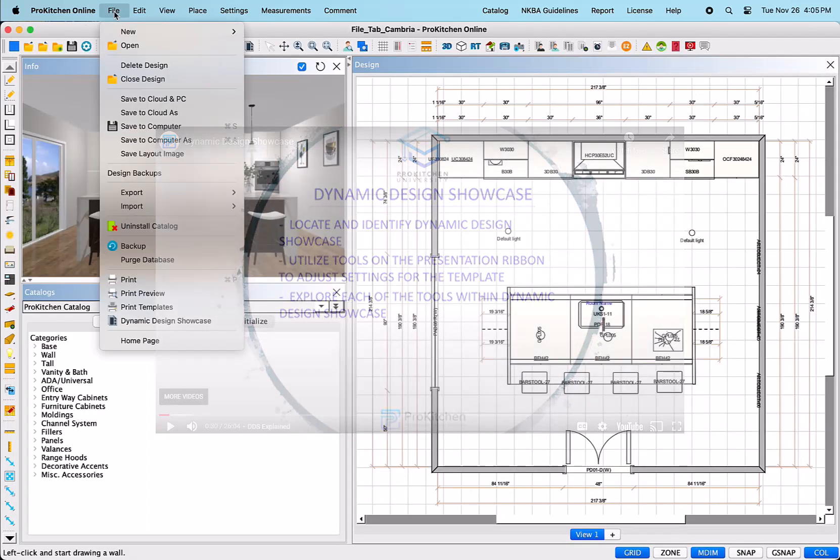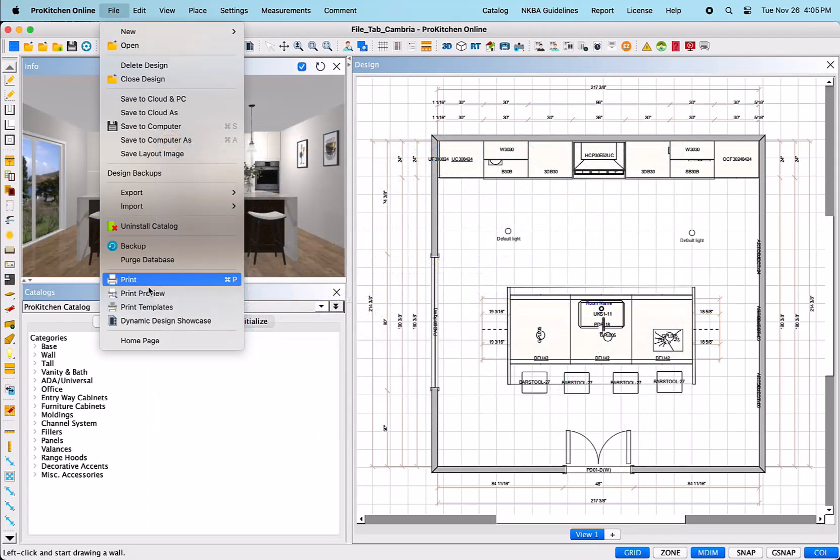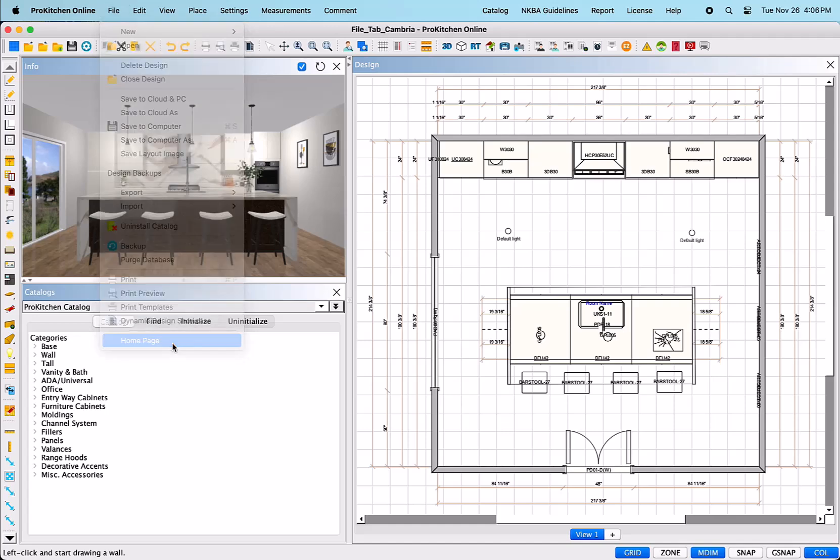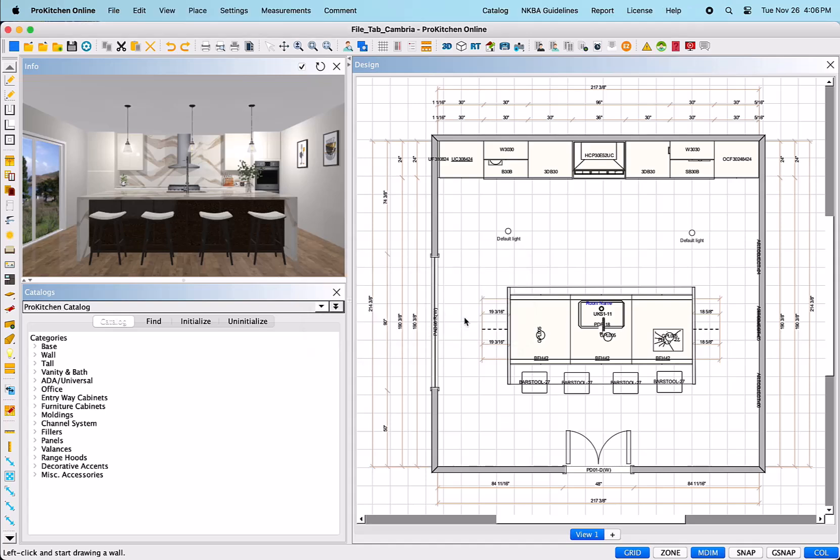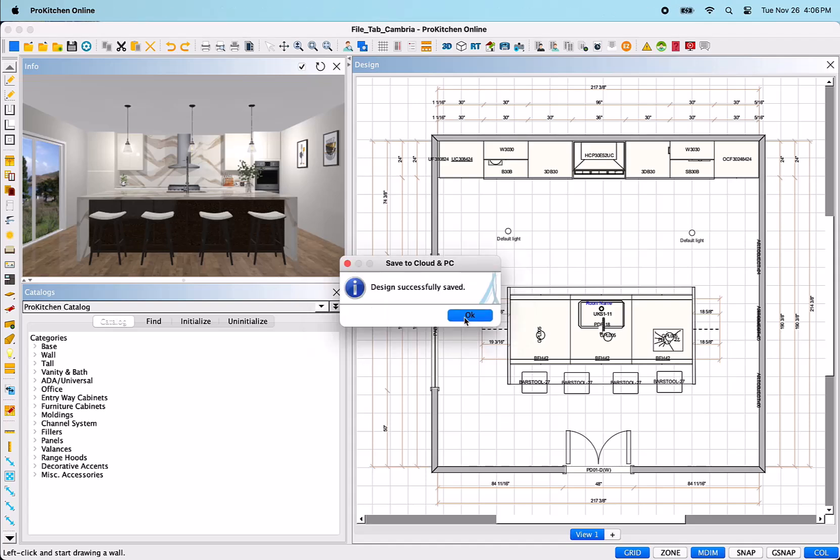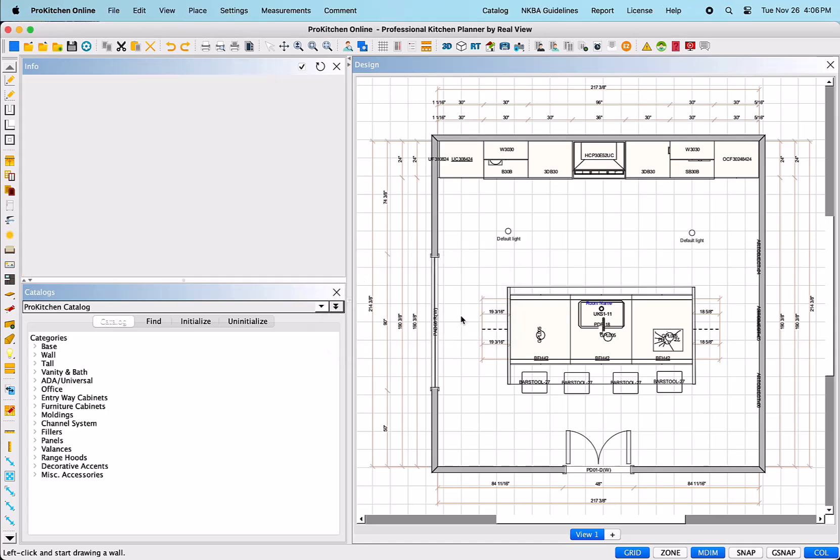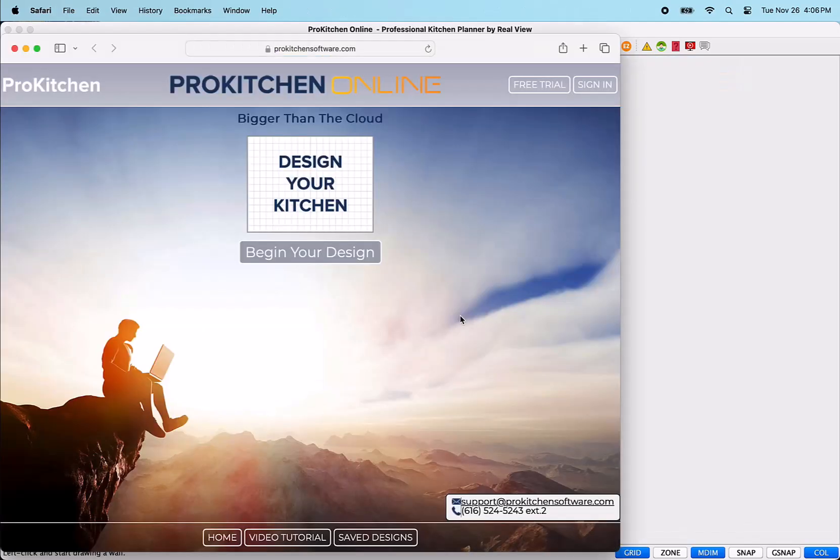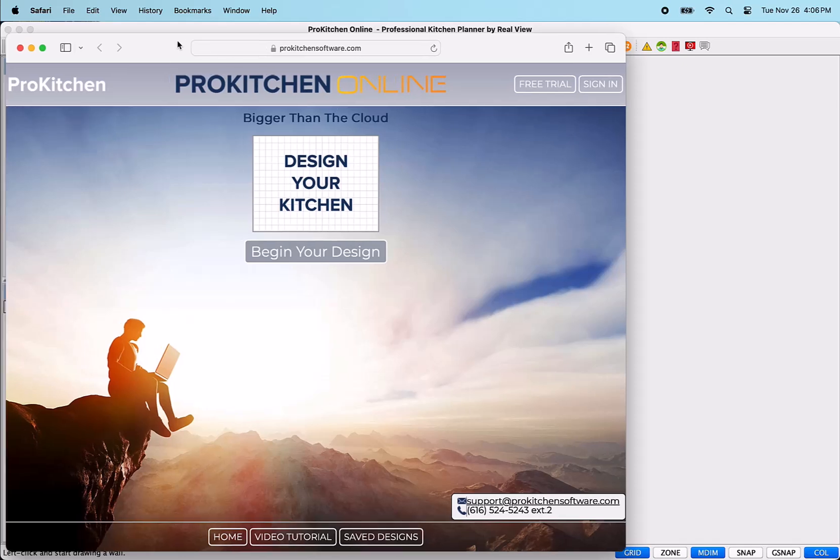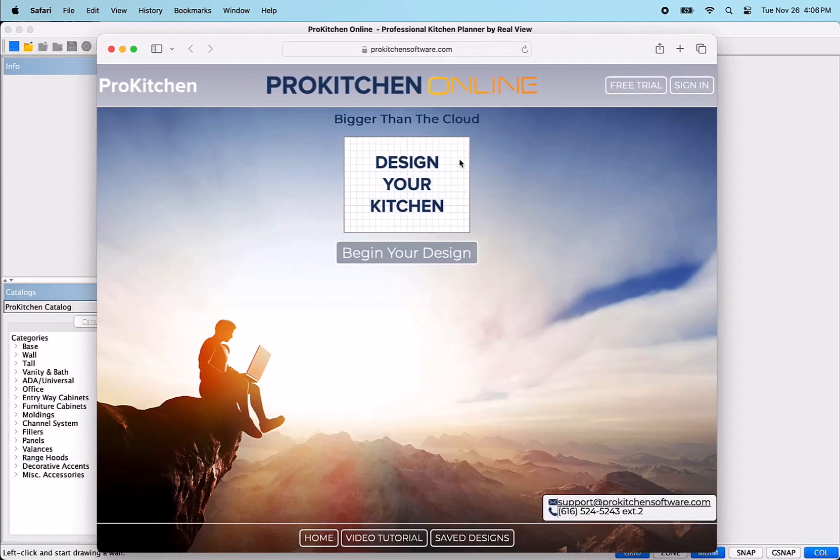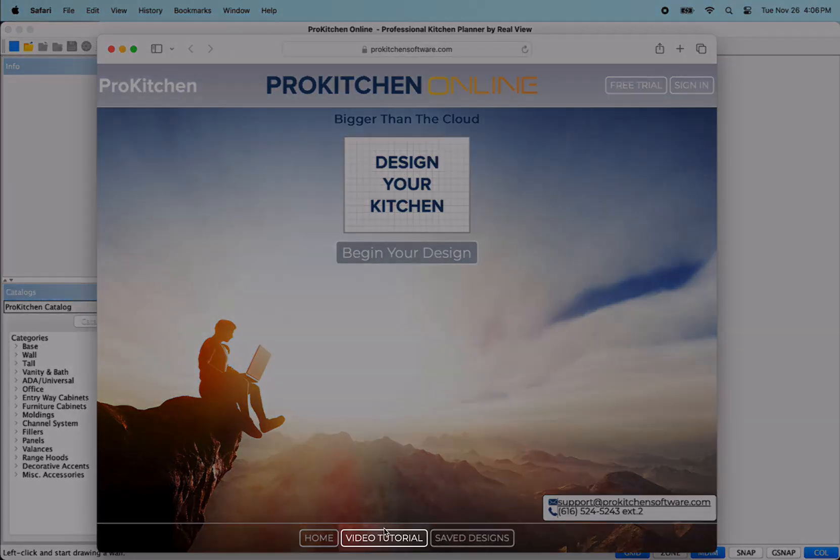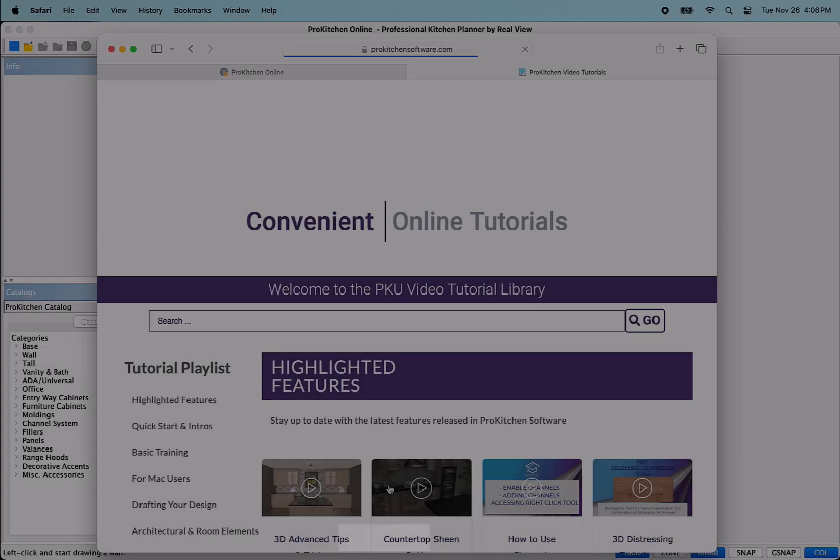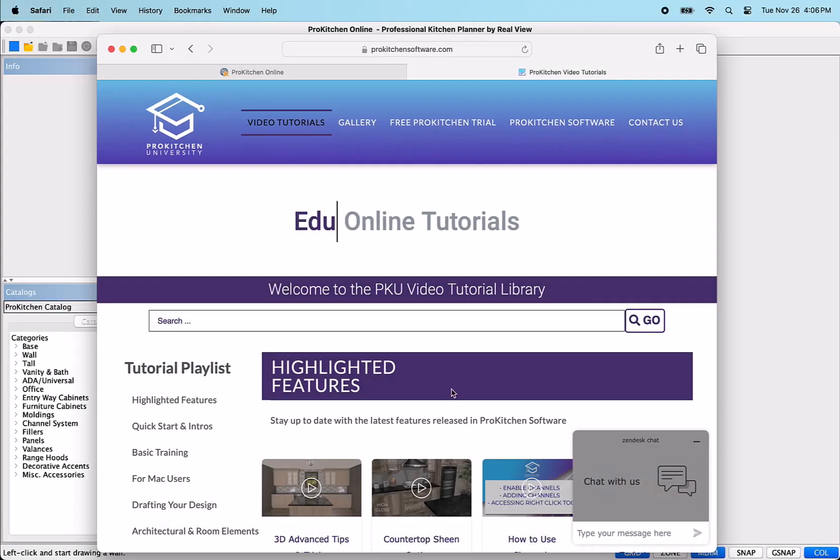The last item on the File tab menu is Home Page. Once selected, this will ask you to save the design. Click Yes and it will save it and a dialog will pop up with the message saying Design Successfully Saved. Click OK which will then close your design and launch the web browser to the ProKitchen software, ProKitchen Online page where you can download the software or access the Video Tutorials page.